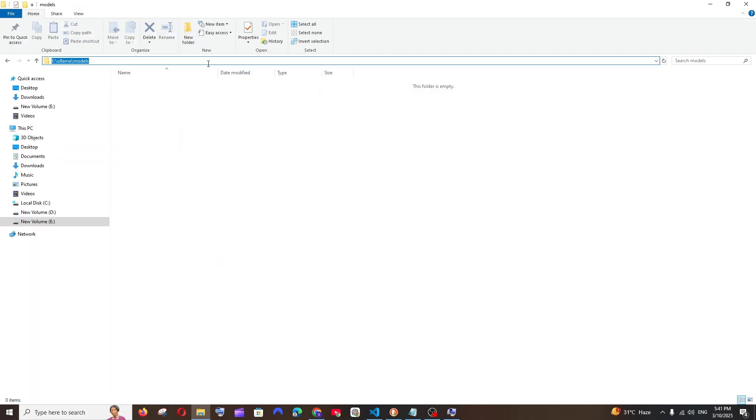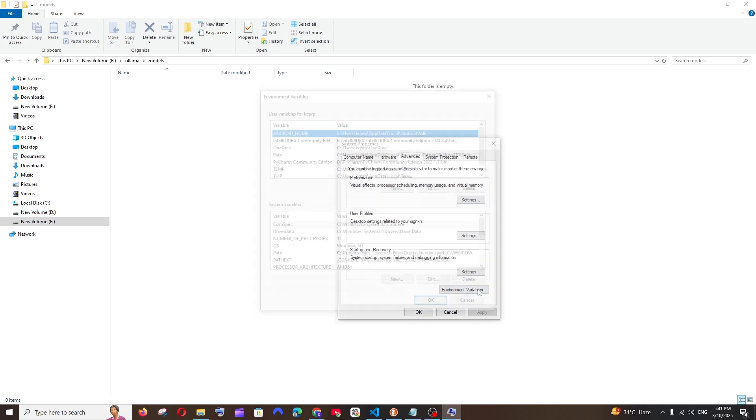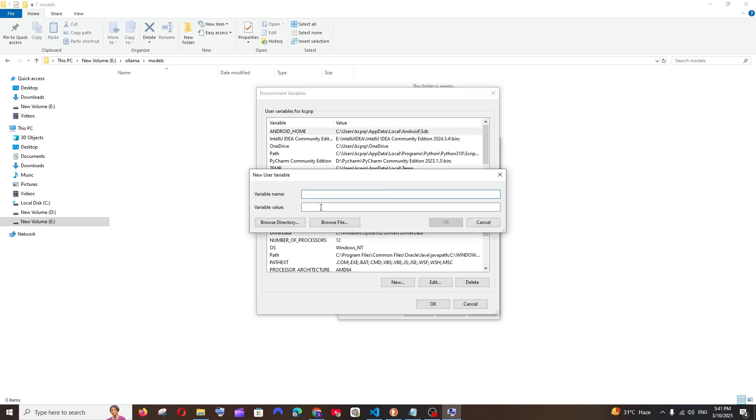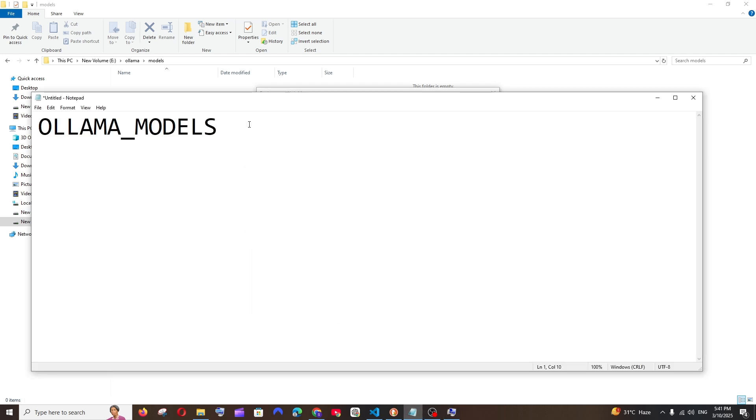So go here, Environment Variables, and under User Variables or System Variables, you're going to click on New, and you're going to paste the path in Variable Value. And Variable Name, it's going to be OLLAMA_MODELS.